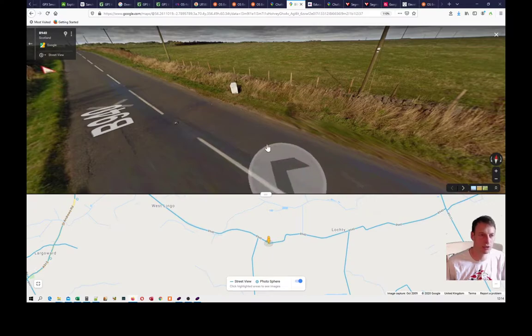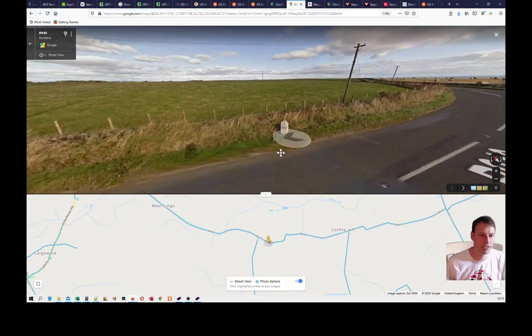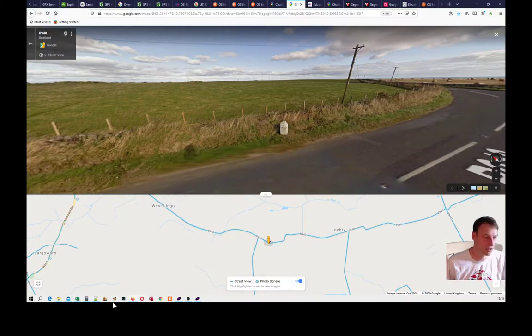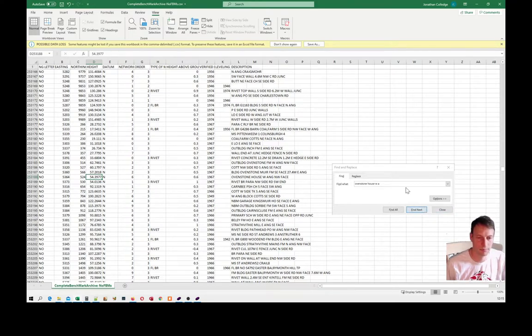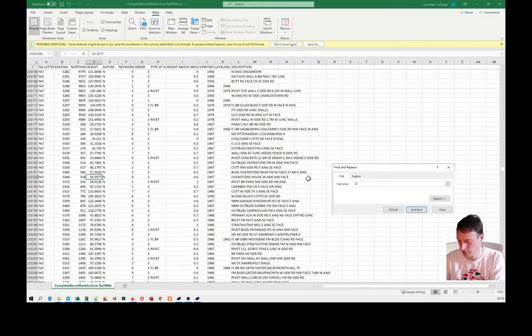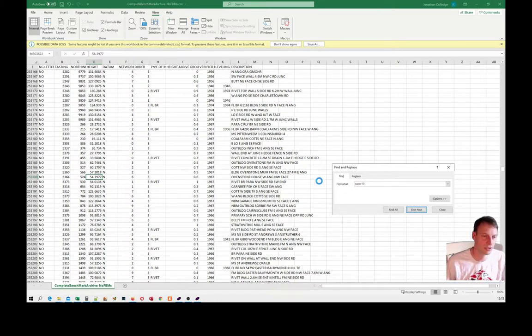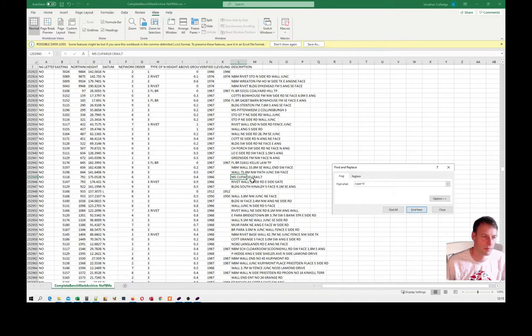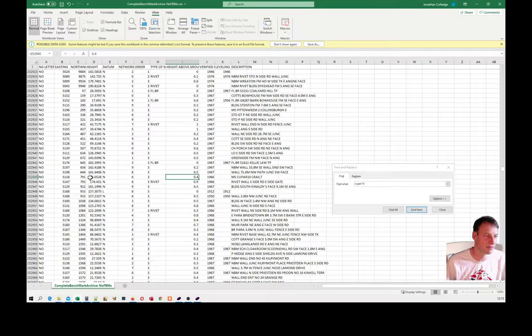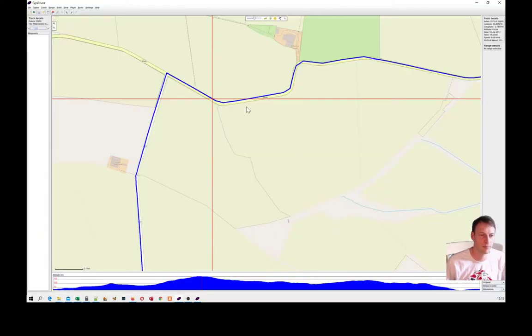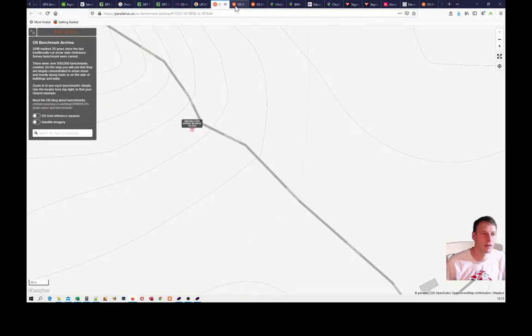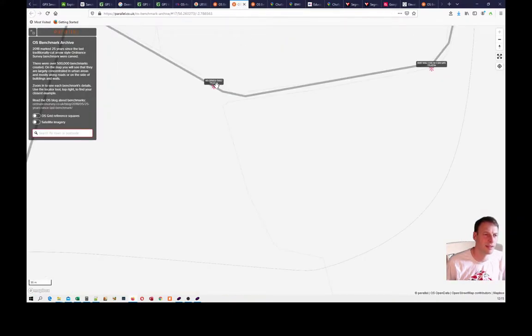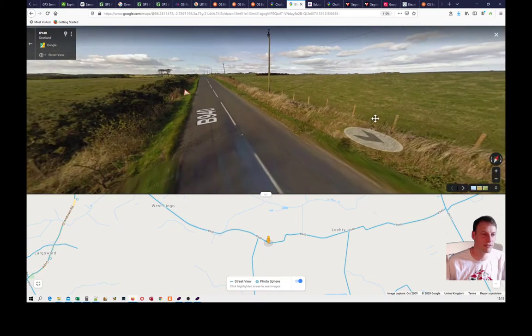Now let's just see that benchmark. Here we are, you can see my little man standing on Google Street View. The elevation benchmark was titled Cooper 10 Grail 7, so I can find that. It's 40 centimeters from the ground so you need to factor that in, so that's 175.05, so 174.65.